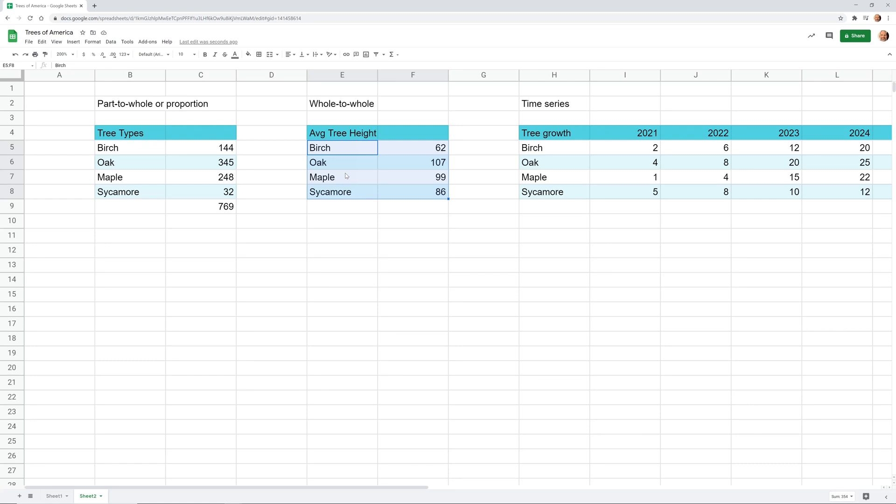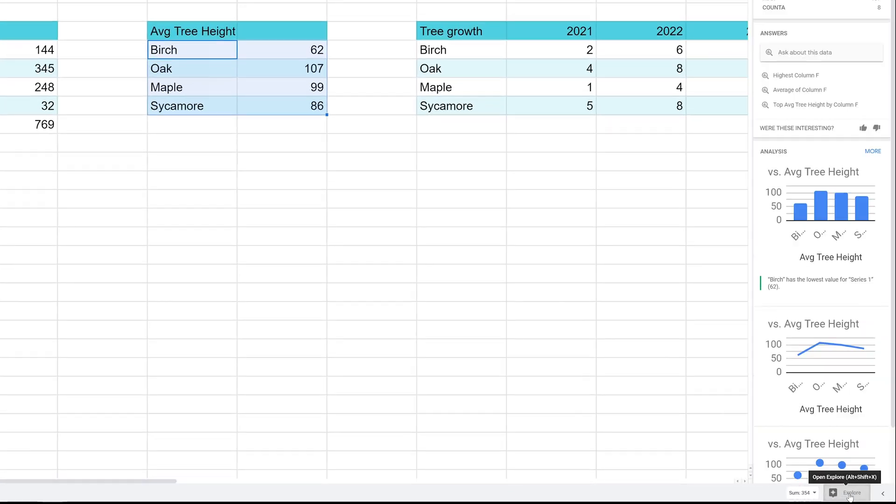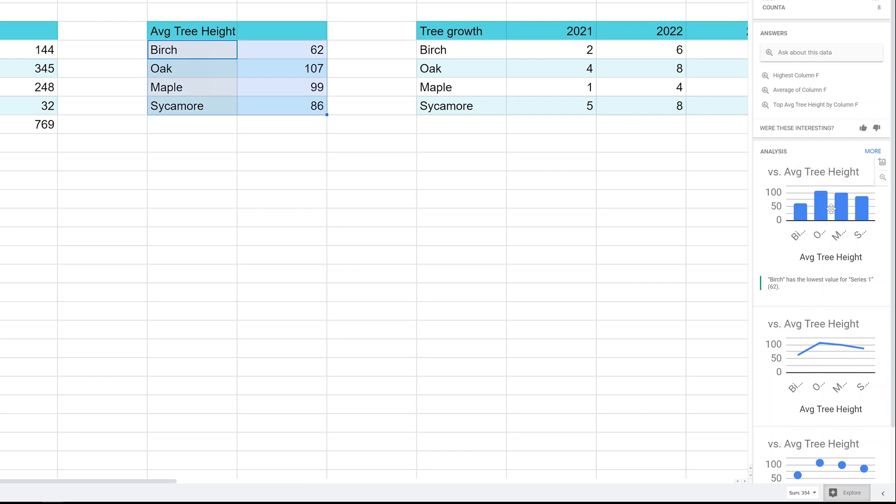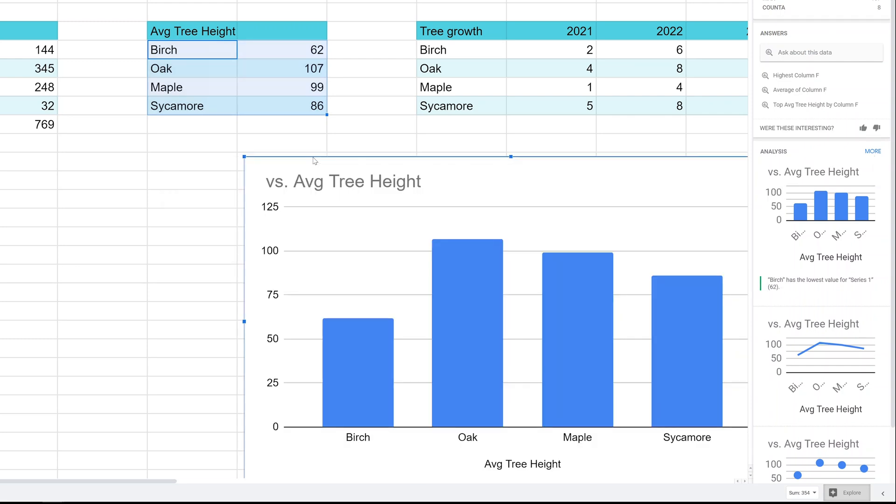I almost never use it because it doesn't seem to guess what I'm trying to do correctly. But in this case, when I was putting these together, I noticed it was spot on almost every time. You'll see at the end, it doesn't do it. But what we're going to do is we're going to go down in the lower right-hand corner. We're going to left-click on Explore. And Explore suggests these different chart types. Let's just pick the bar chart for now. We'll just left-click it, drag it onto here.